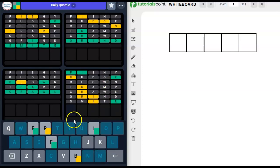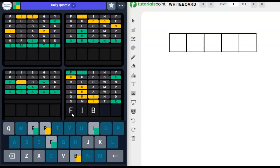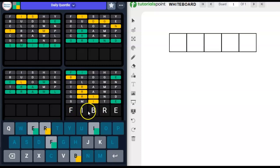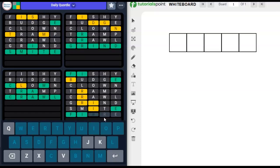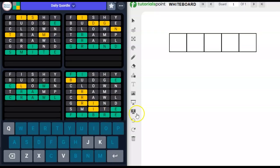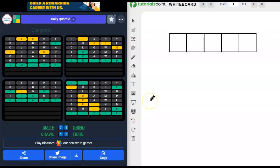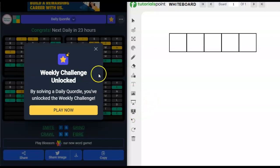And we should be able to get this. F-I-B-R-E. Fiber. Right? F goes here, I goes here, we have an R and a B we need to place. Has to go that way. So, alternate spelling of fiber.